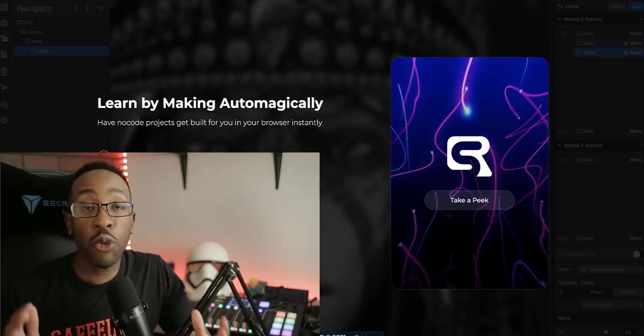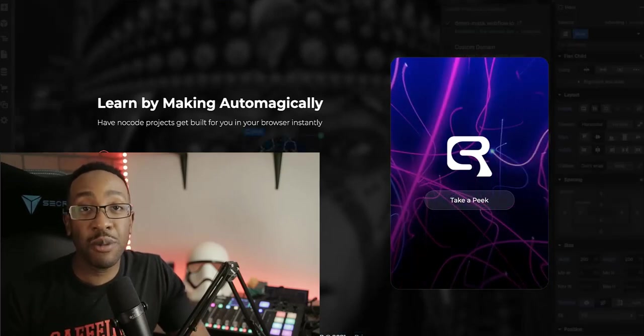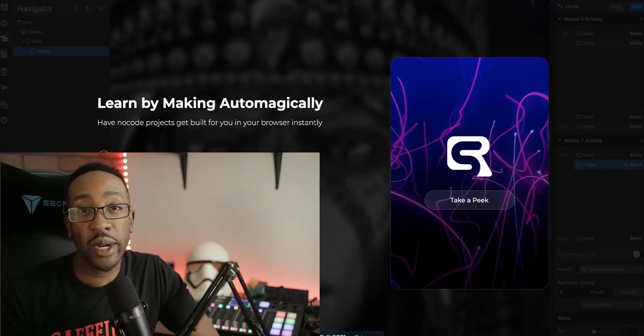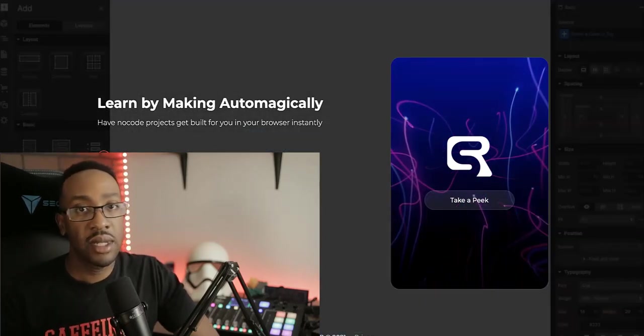We're going to be talking about the four game changing platforms in no code in 2021. Number one, ReStep.